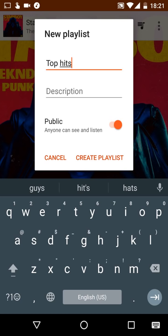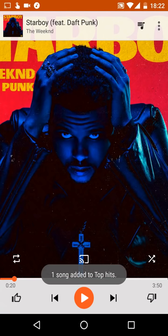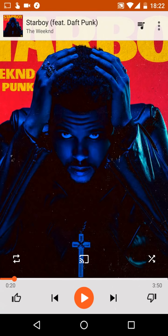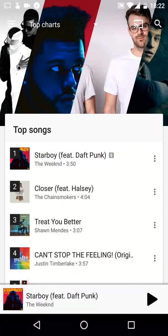You can add a description if you want, but you don't have to. There's also a Public option if you want other people to see your playlist. I always make mine public because I like to listen to other people's music as well. Then hit Create Playlist and you'll see one song added to Top Hits. You can press back or swipe down to close.